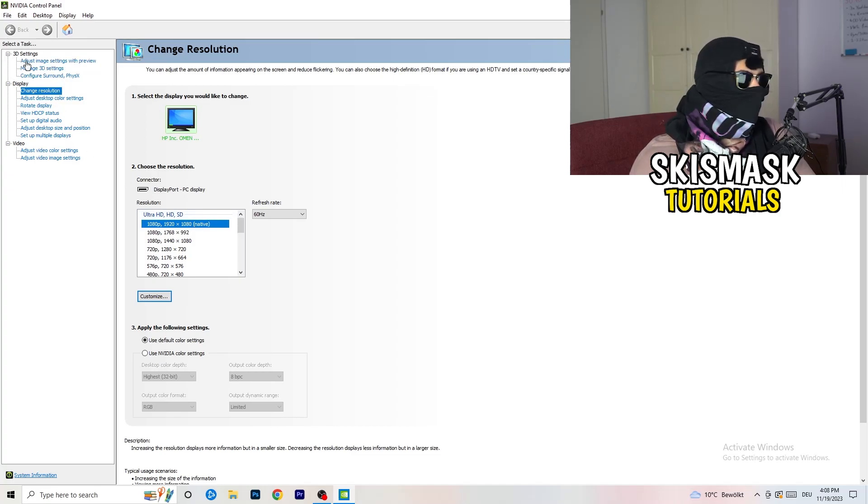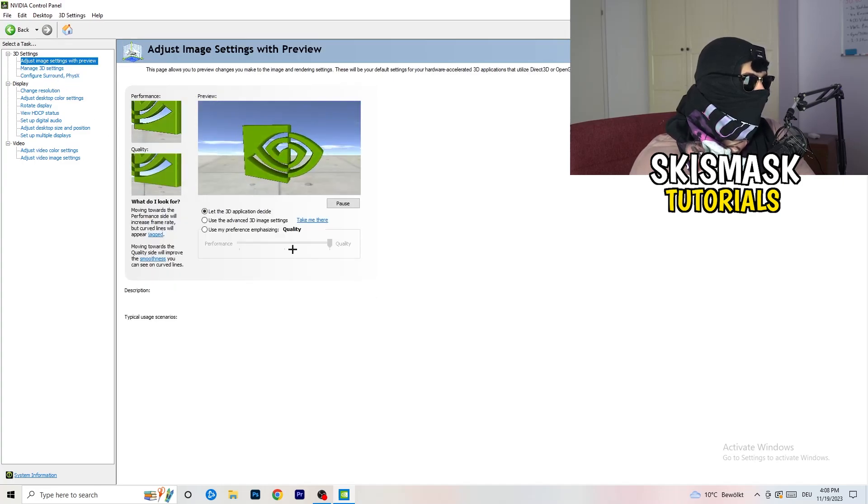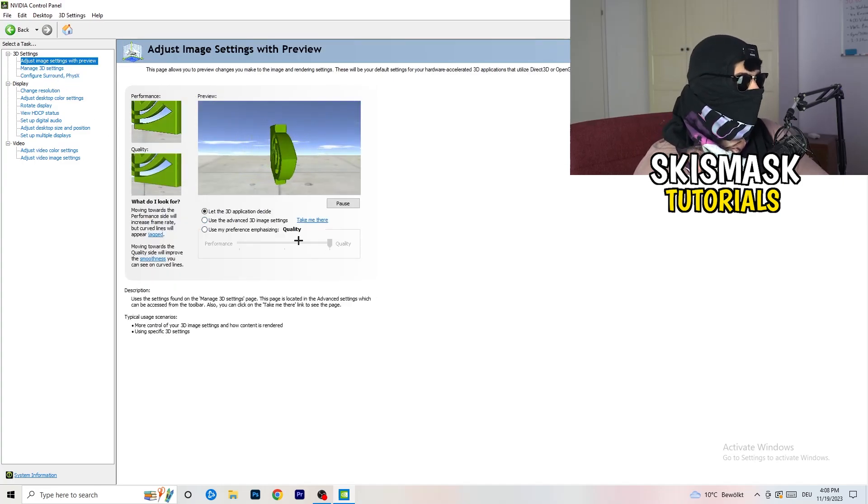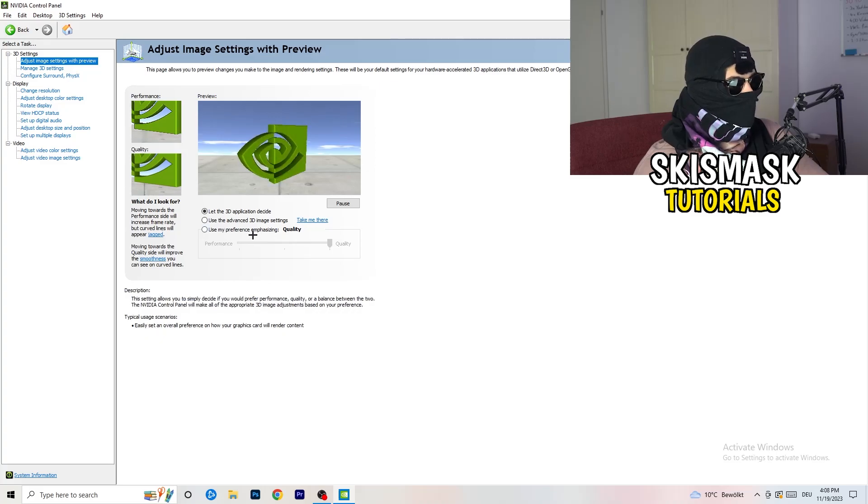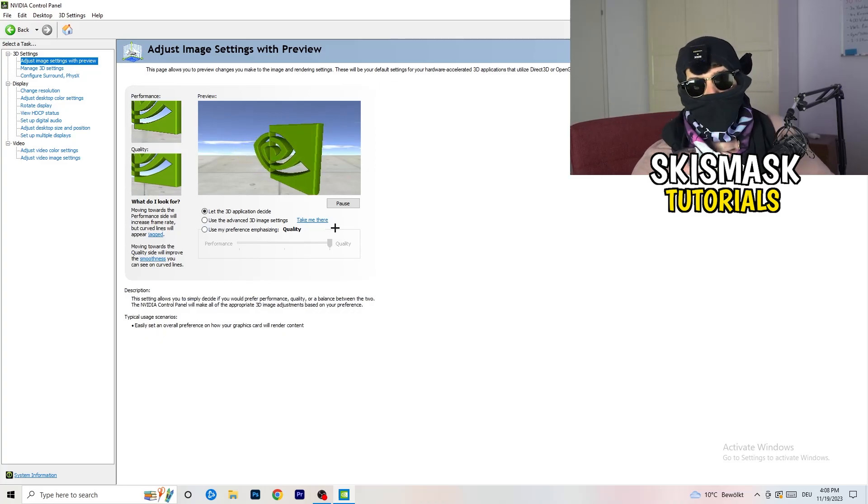Next thing, go to 3D settings on the left-hand side. You're going to click on that. Adjust image settings with preview. And now, as you can see, there is use my preference emphasizing. I'm using quality. My PC is working with that.